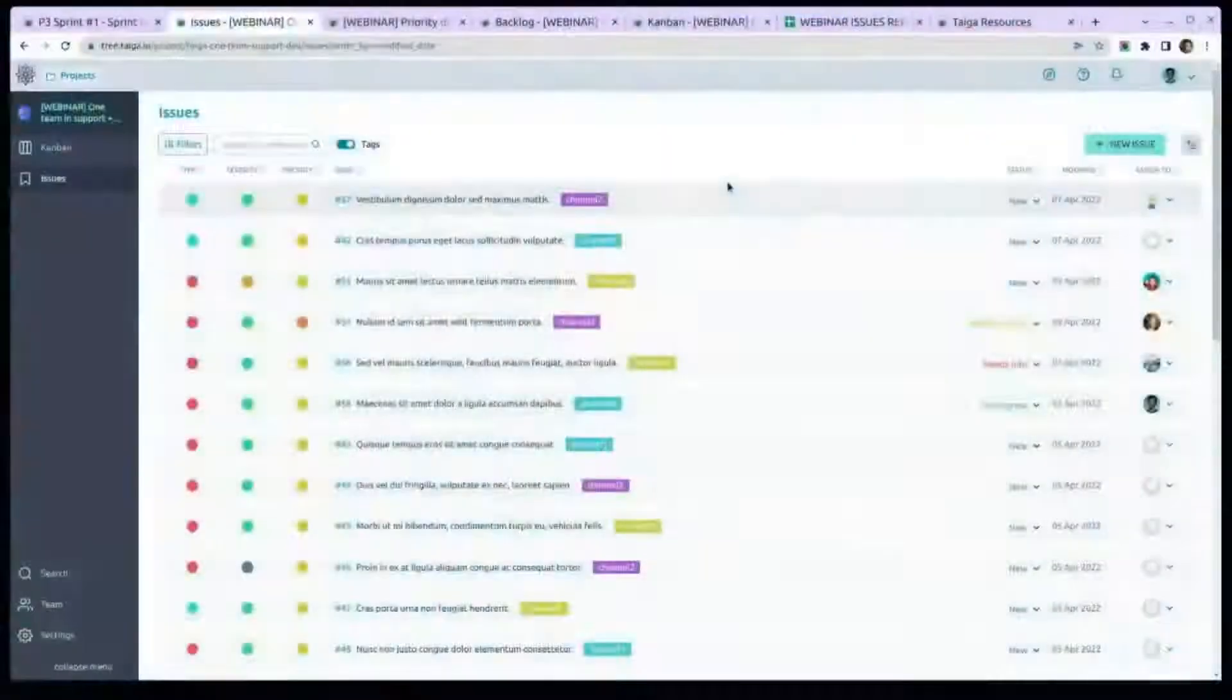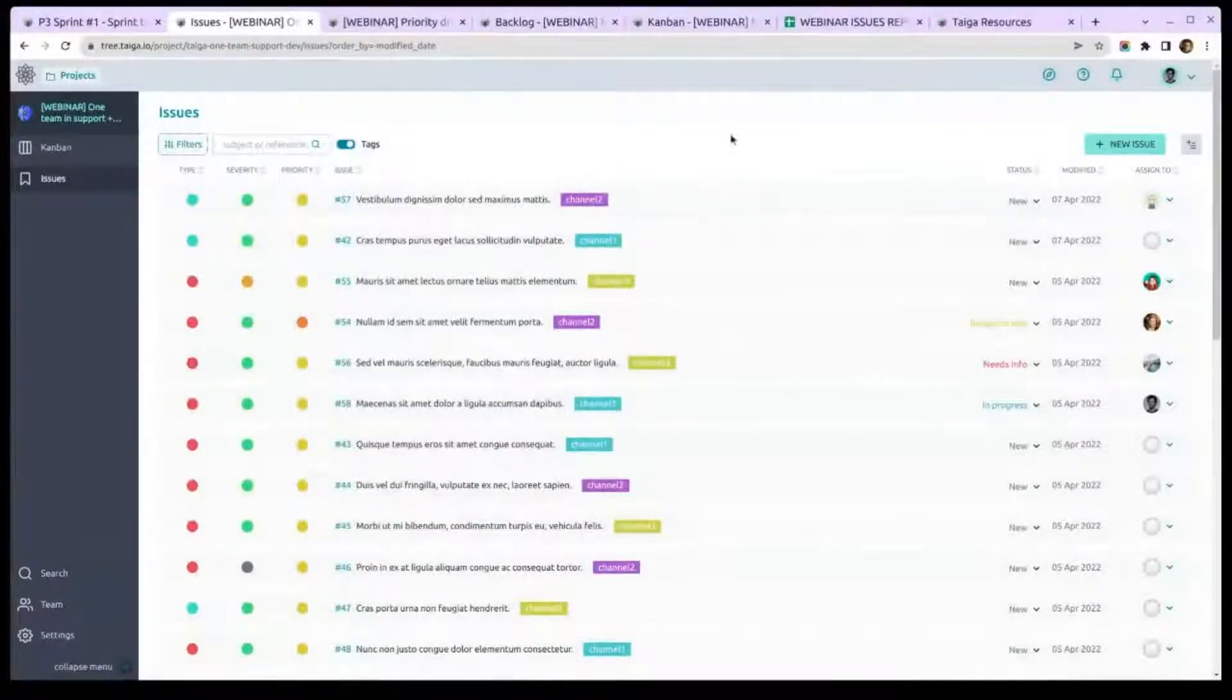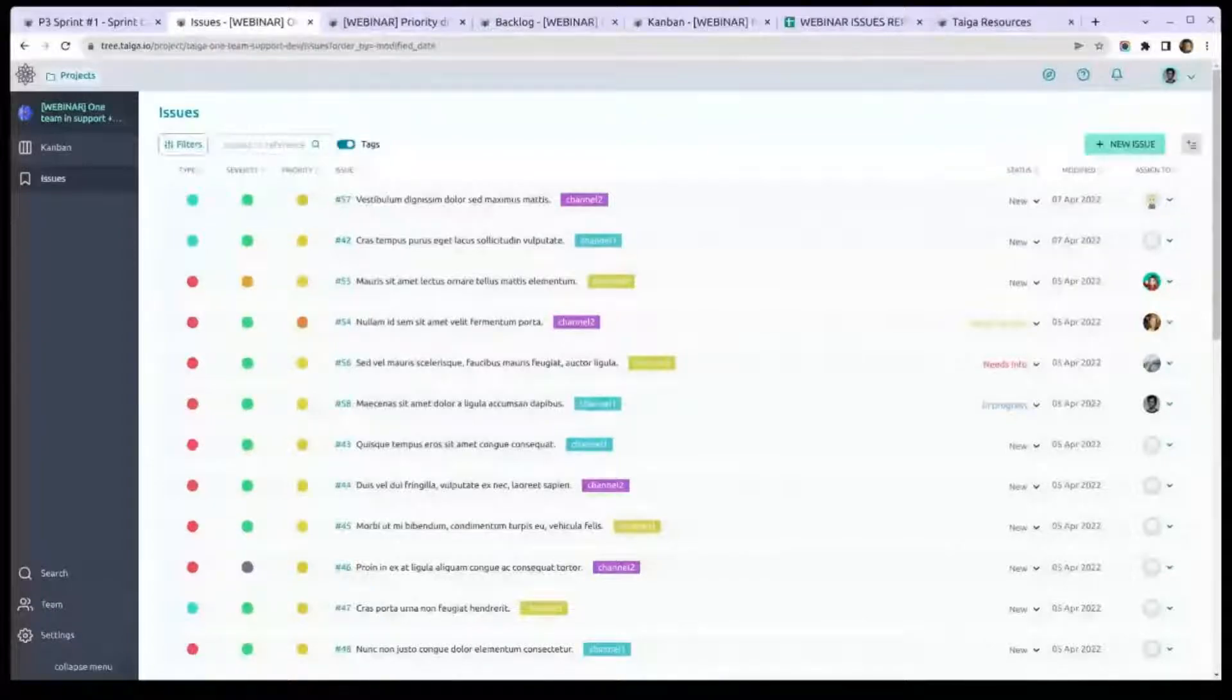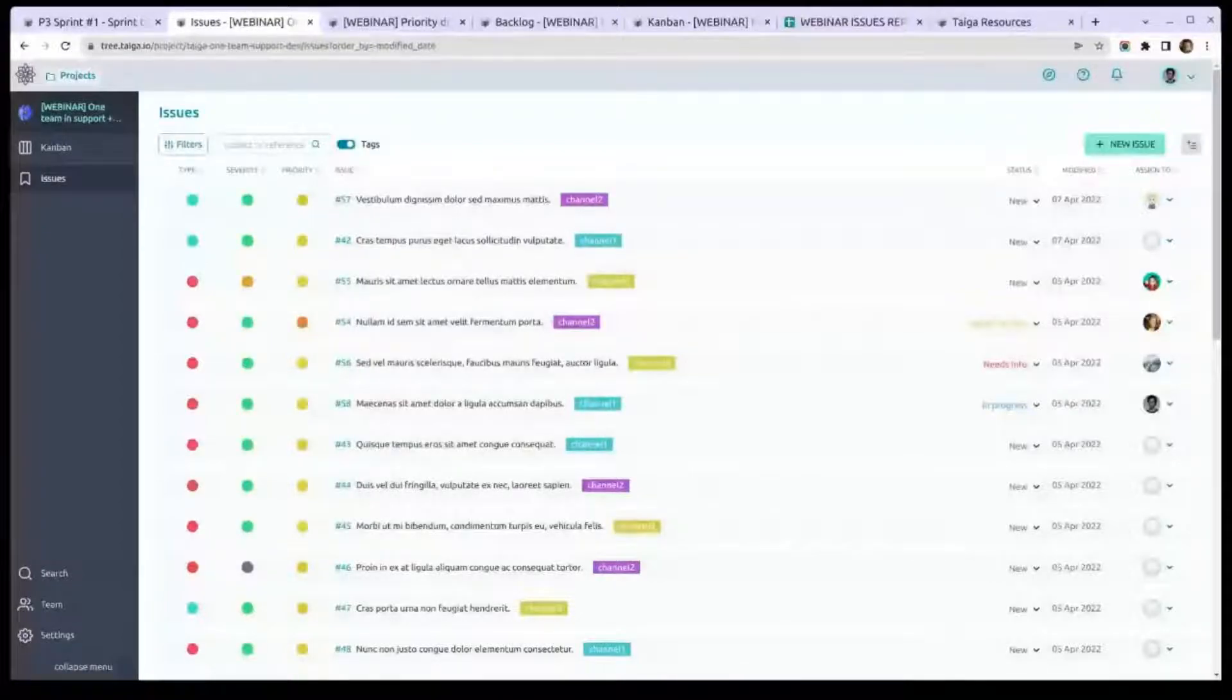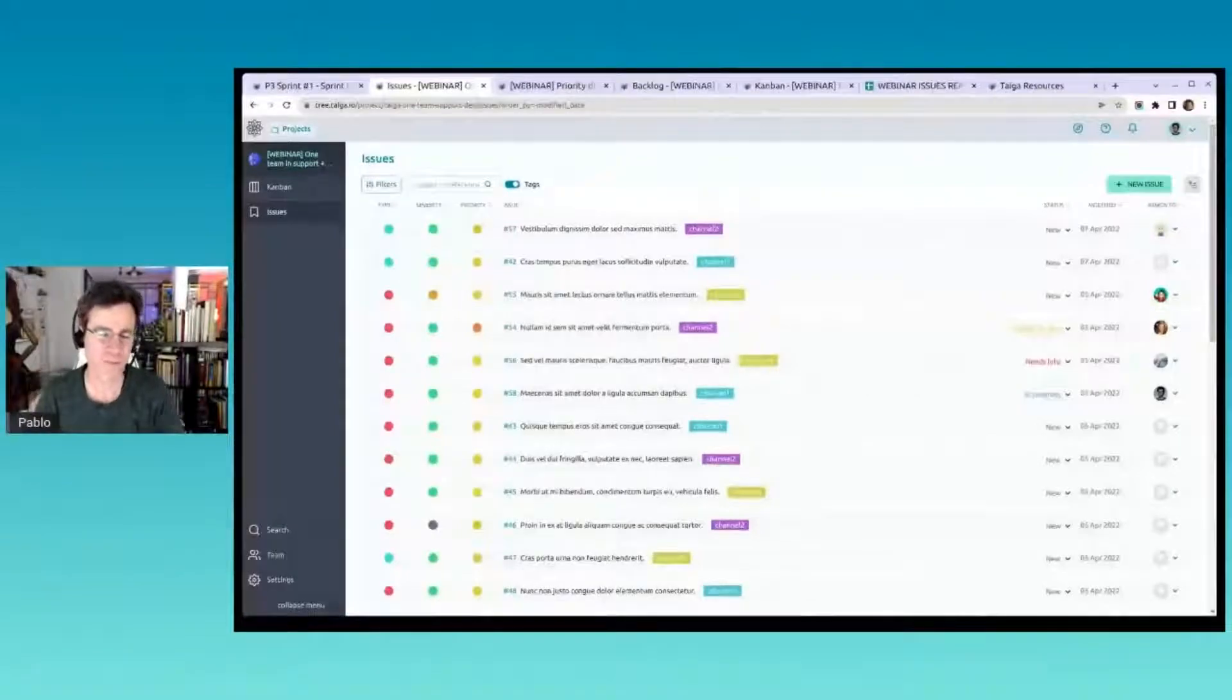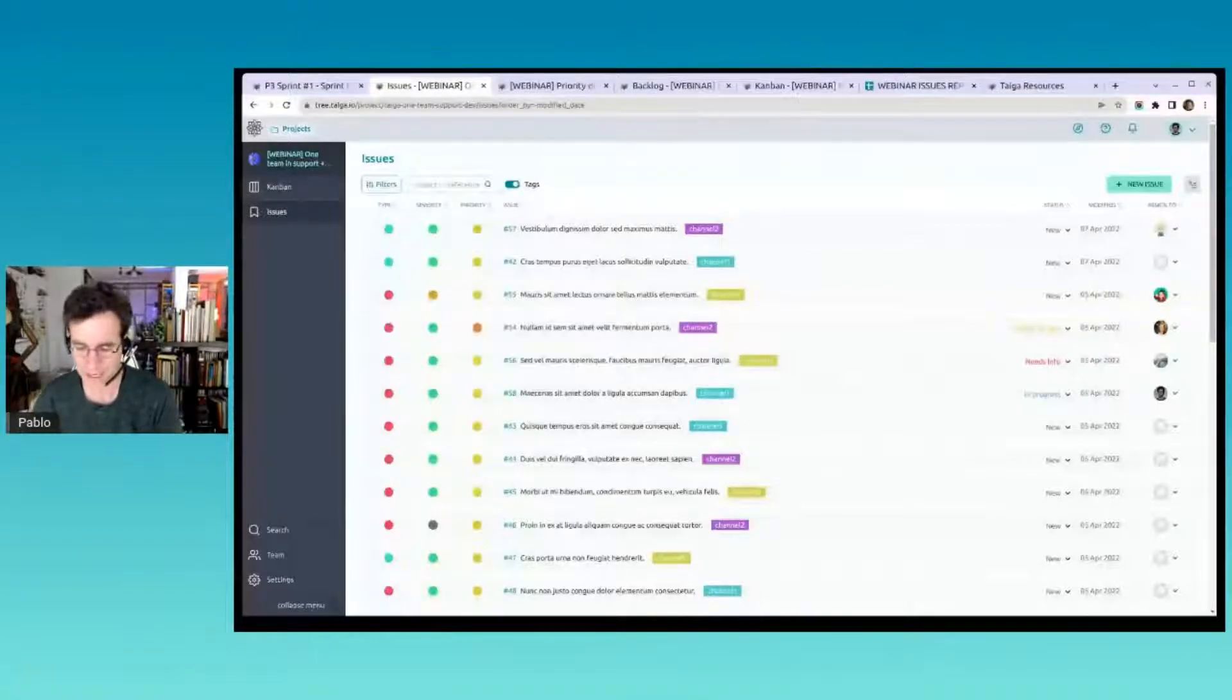Some people for support can set up channels where they get the issues into the Taiga project. You can use the API, you can use Zapier integrations—there are many ways you can get into Taiga and just make issues appear here. Or you can give access to some users with very specific permissions where they can only see issues, read and write issues and comment.